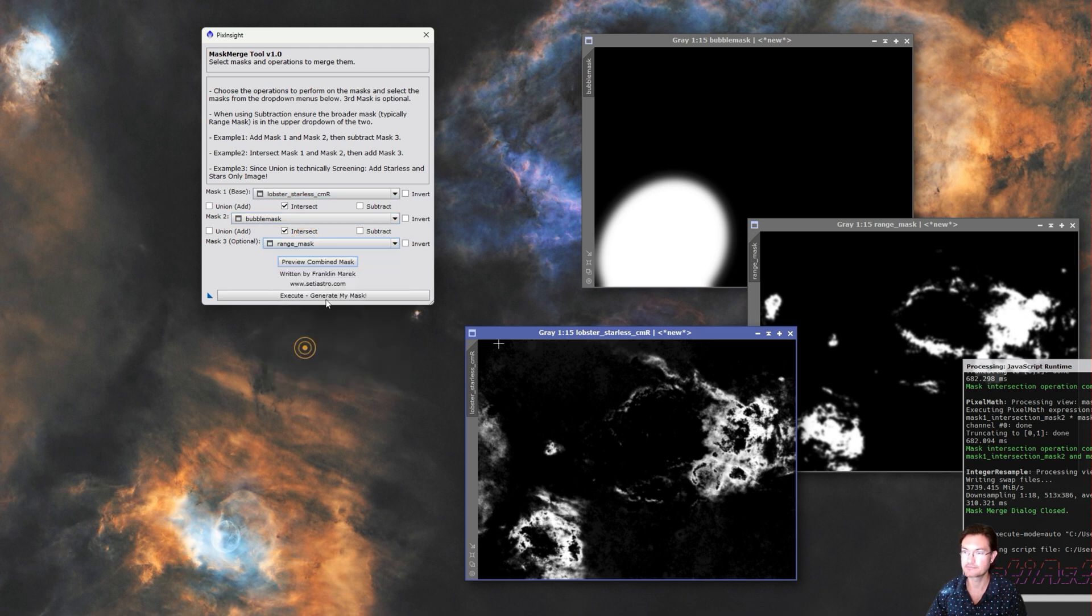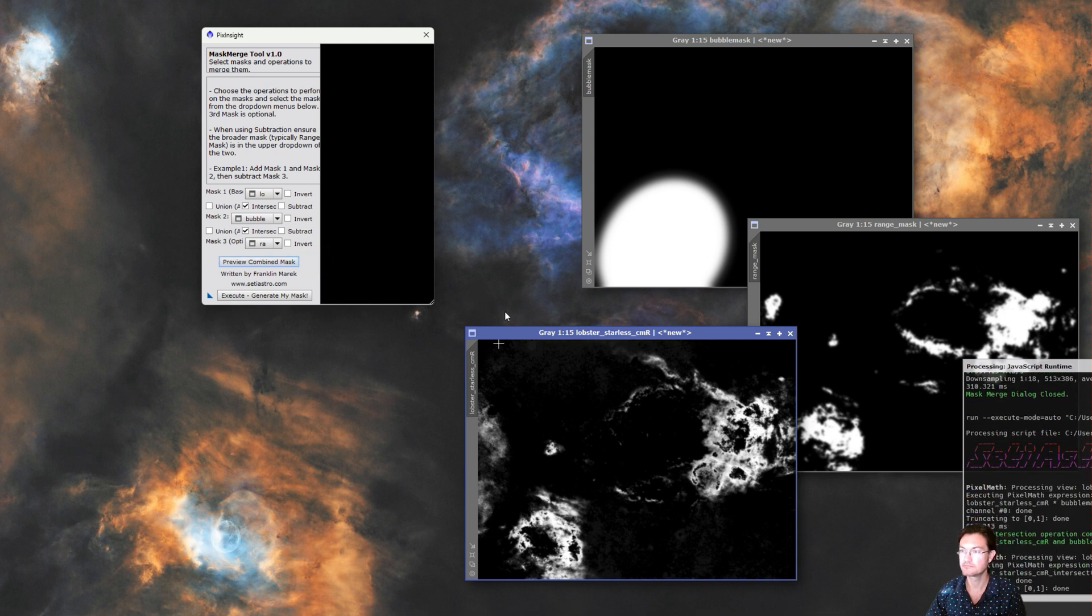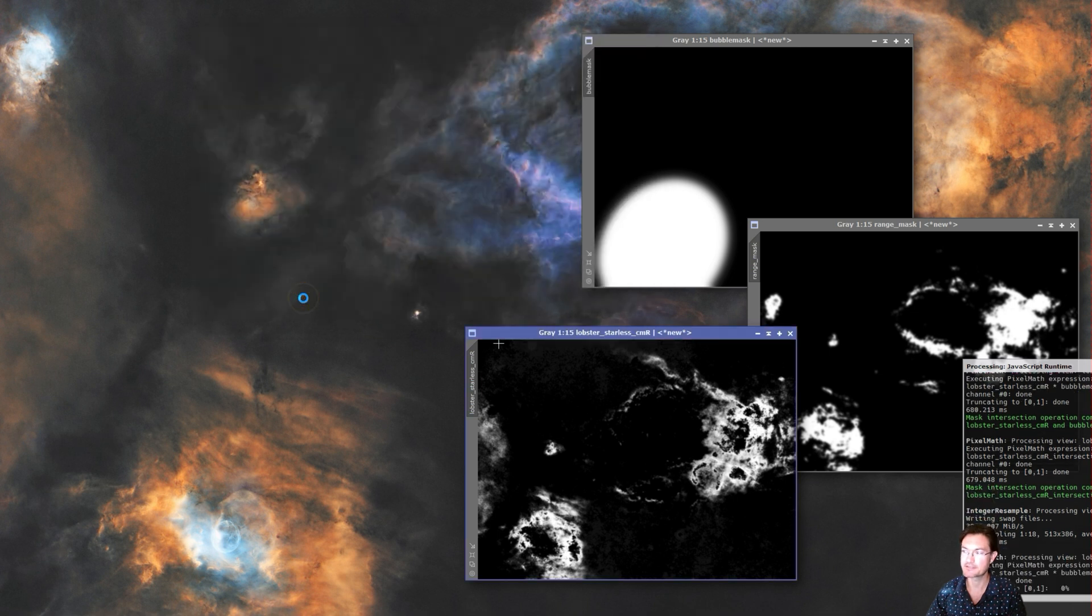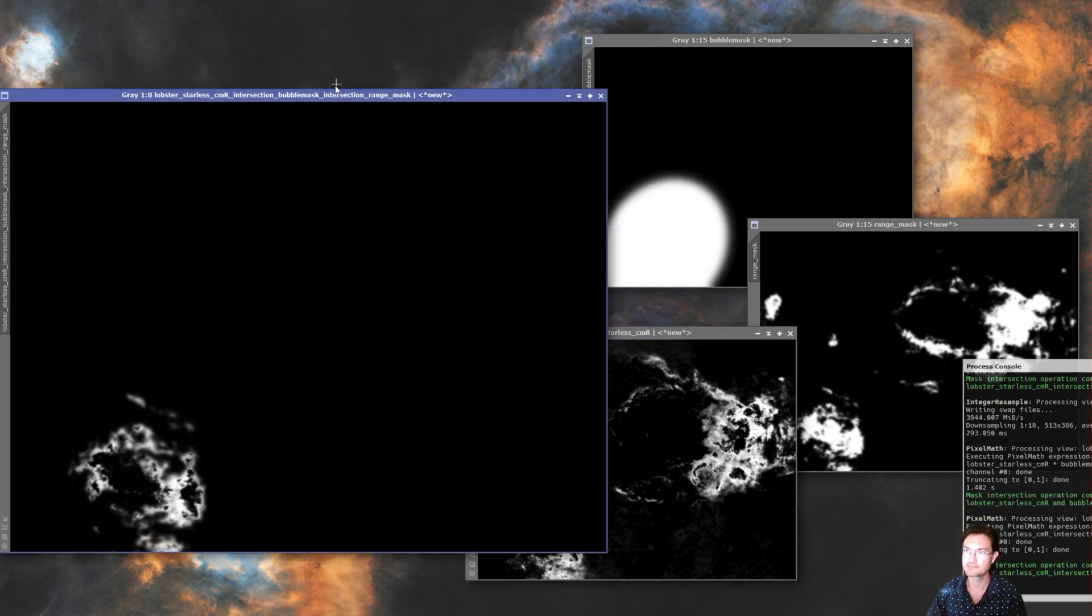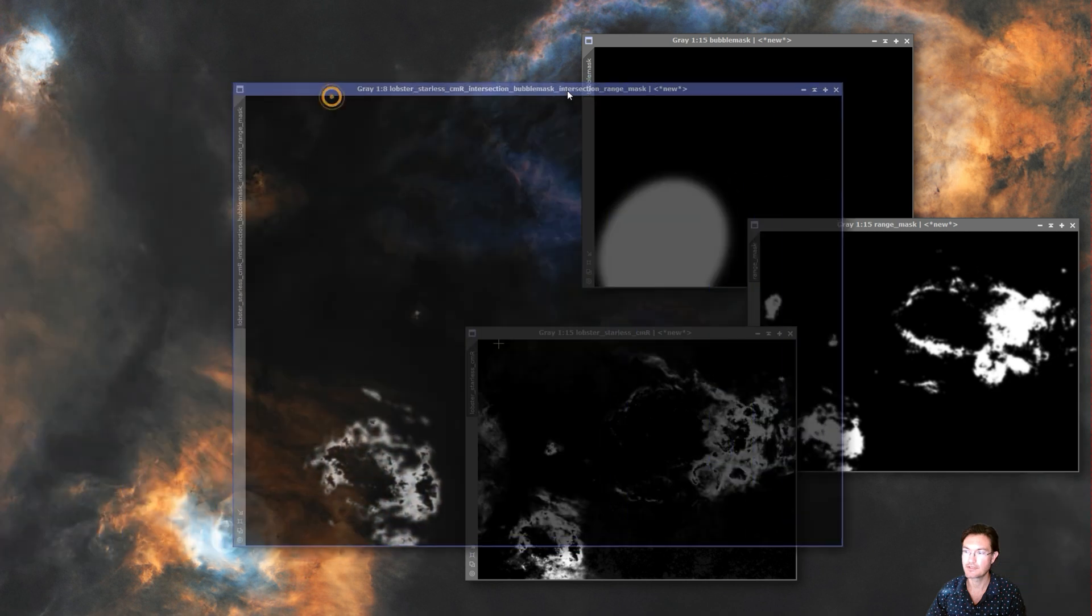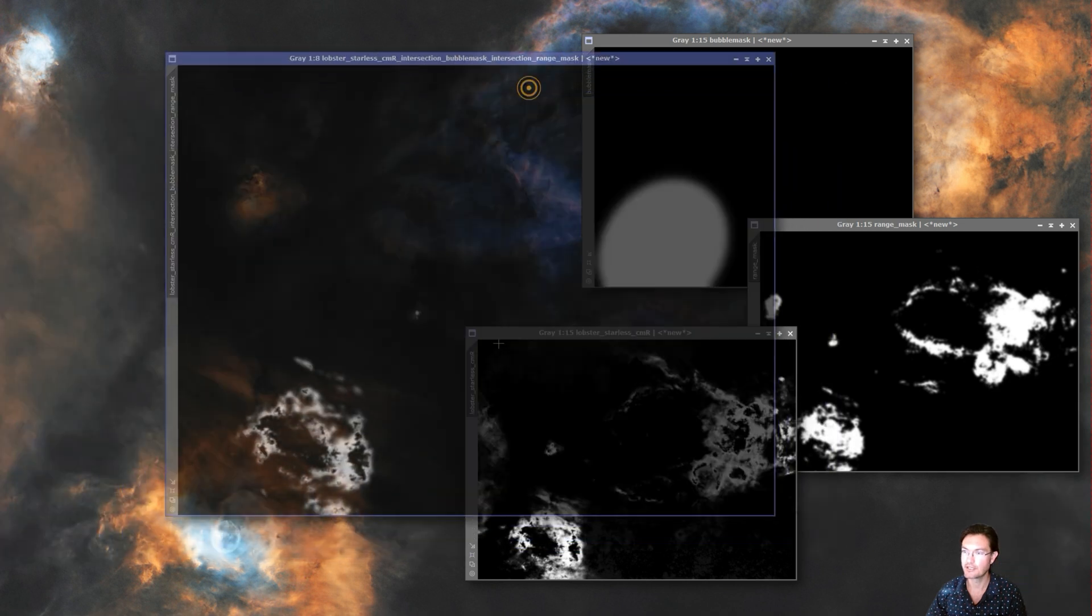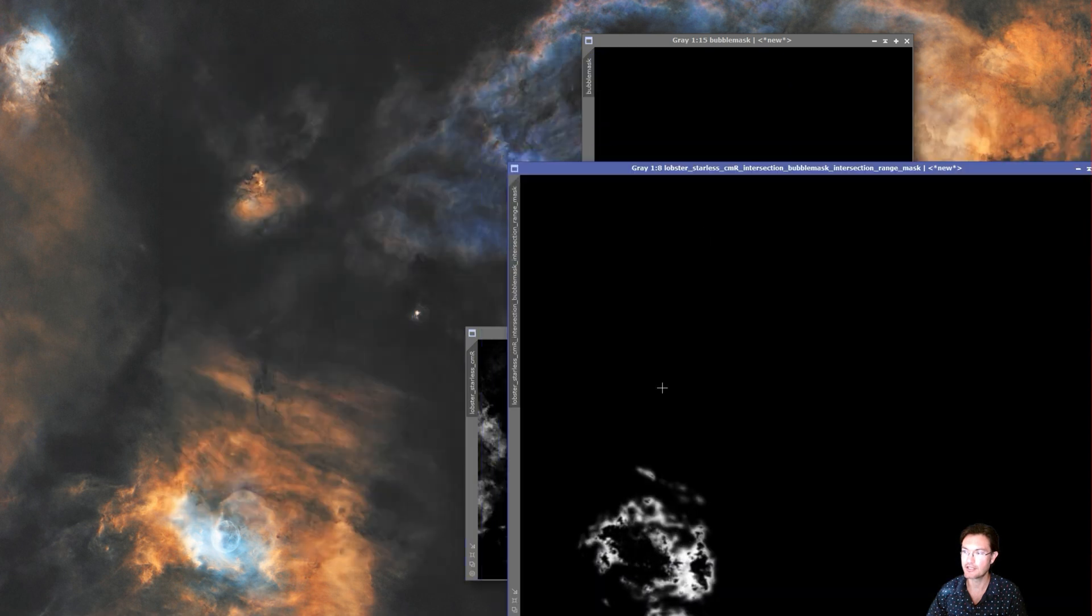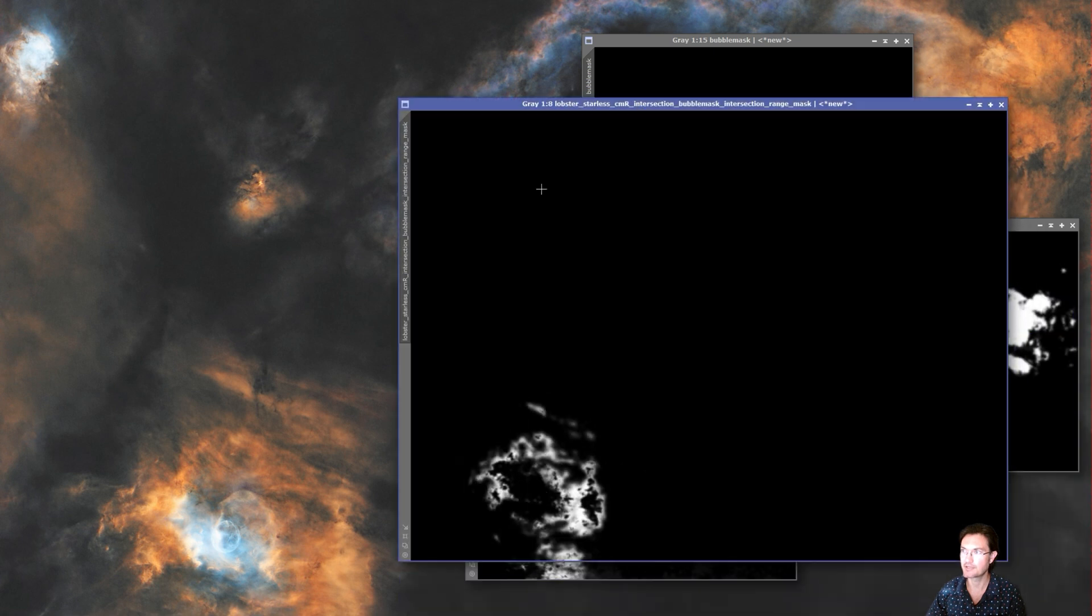We had our bubble mask, our red mask, and we also need the range mask we created. We could look at the preview and here it is, it's just that red down by the bubble. We'll say generate my mask. And there's our new mask. It's exactly what we want. It's just the brighter portions from the range, it's the red, and it's just the area down by the bubble because we isolated it down with the game.